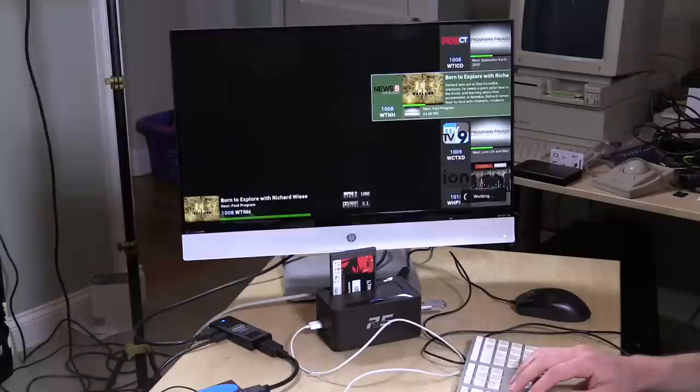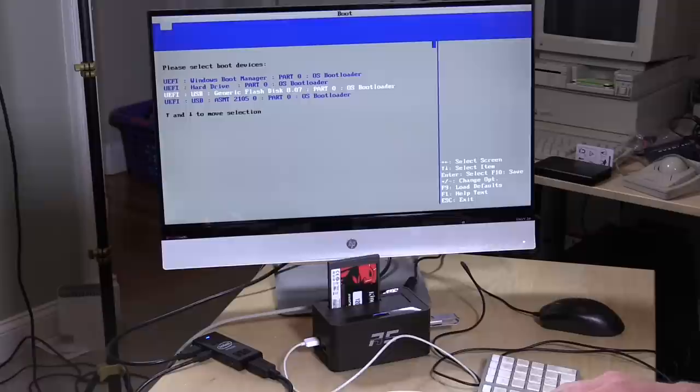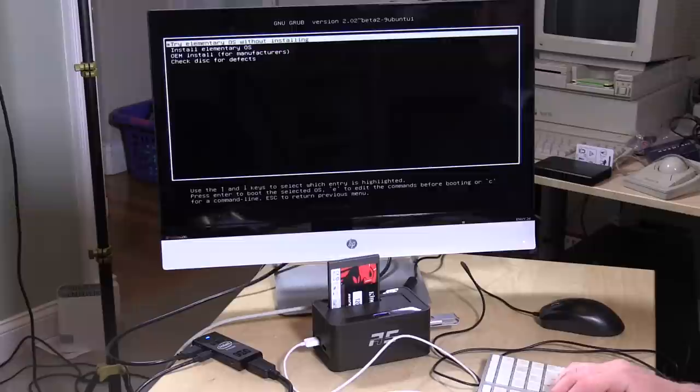Alright, now we're going to try a Linux distribution that is not Ubuntu. We're going to look at Elementary OS. I'm going to go over to the USB stick that I have plugged in here. I'm going to hit the enter key there to start loading that process up and we're getting the grub thing here.